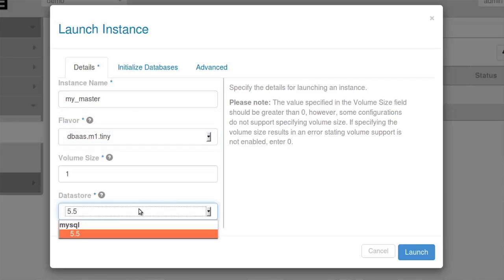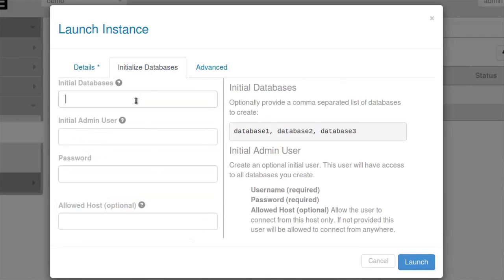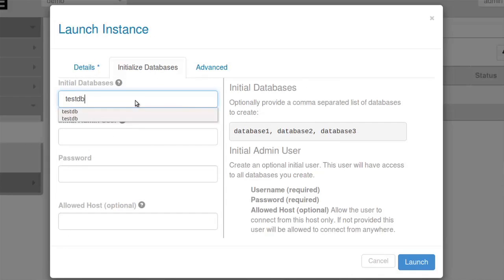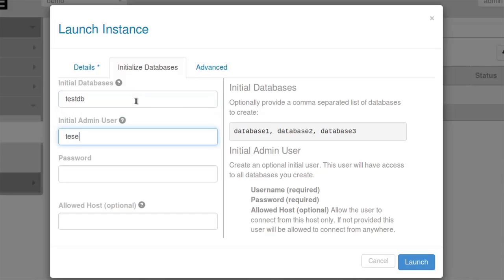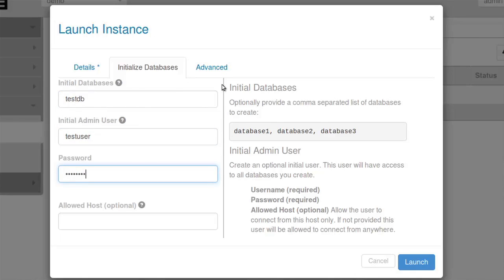You'll notice I'm going to do MySQL 5.5. I'm also going to provide a database and an admin user so that after this launches, I can connect to it and do some things that actually prove to you that replication is working. We're going to make test DB, a test user, and then push the launch button.